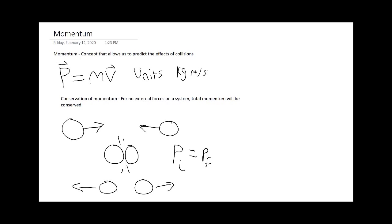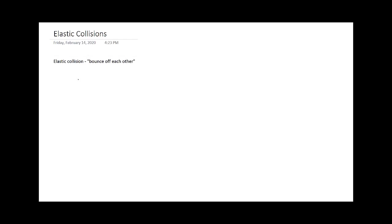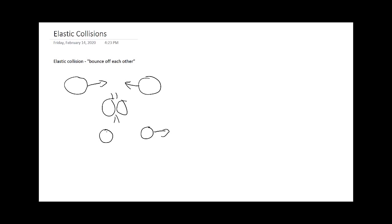Now we know what momentum is, we can look at different types of collisions and how momentum applies to those. Let's look at elastic collisions. An elastic collision is one where there are little to no frictional forces involved. As an analogy, you can say they bounce off each other like a spring. You have two objects here, they collide with little friction involved, they just bounce off each other and recoil and go their separate ways.